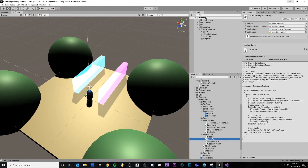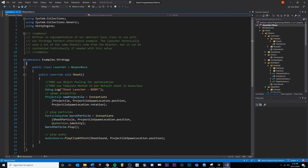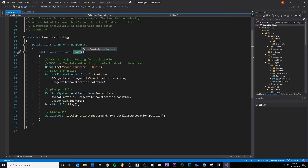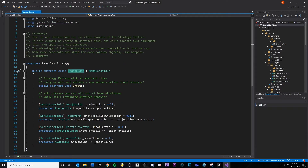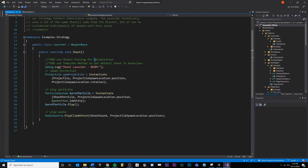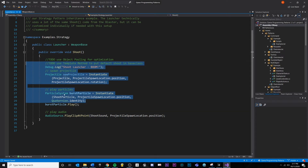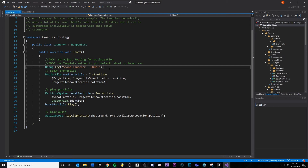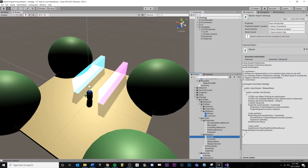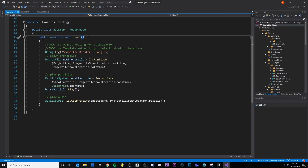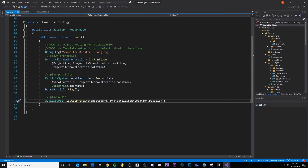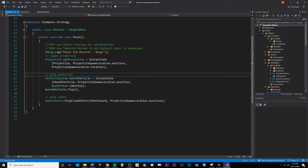Now let's look at a launcher and a blaster. Our launcher inherits from weapon base, and because we're inheriting from weapon base, we need to implement the shoot method. We use the override keyword, which is how you define an abstract method, and we're going to define shoot. In this case, we're going to instantiate a projectile, play particles, and all the other stuff — you can pretty much do anything you want to give the launcher different behavior. We're doing something similar with the blaster — still defining a shoot method, instantiating a projectile, playing particles and sound effects.